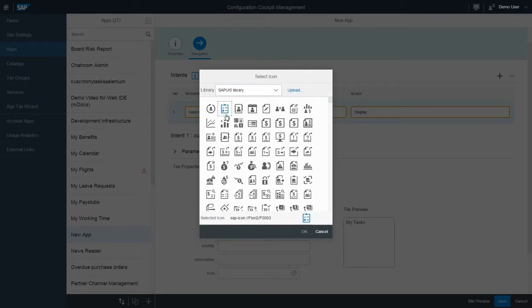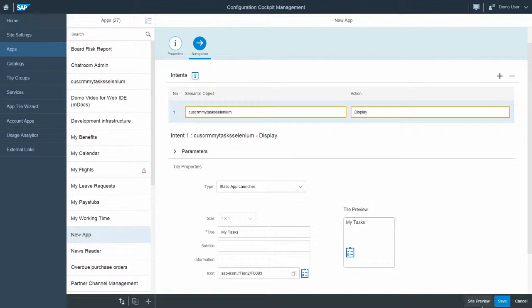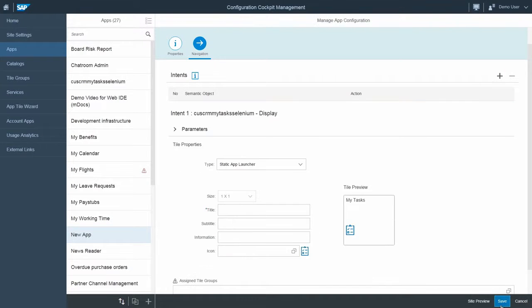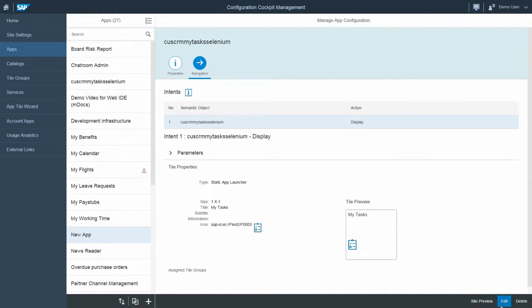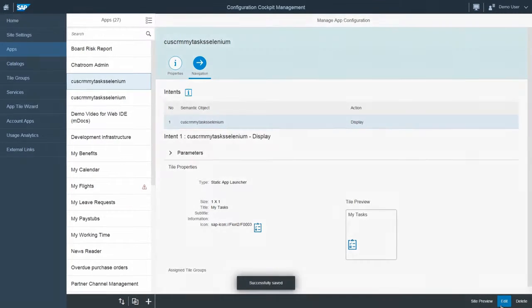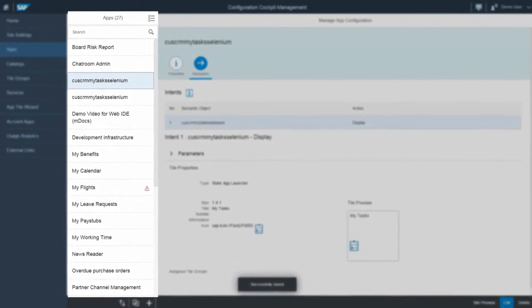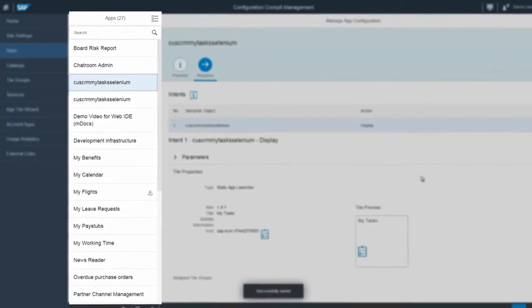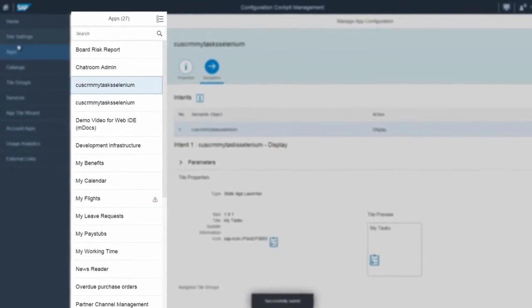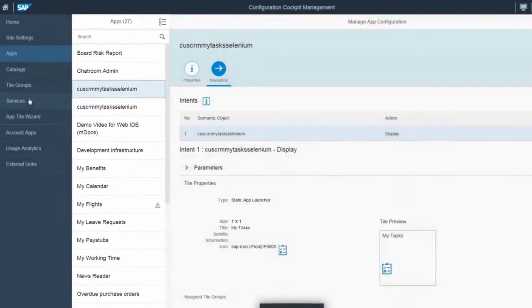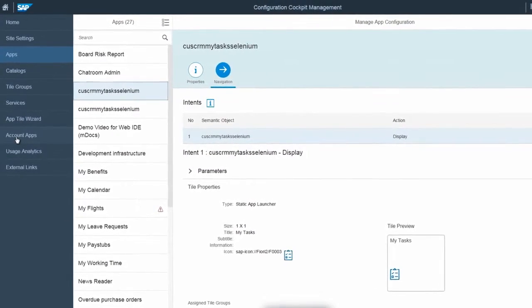For example, customize the generated tile and click save. From here, you can also delete multiple apps simultaneously or change the assignments if needed.